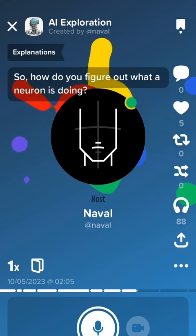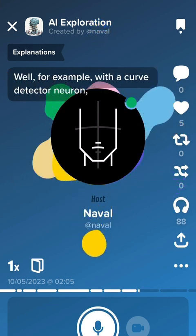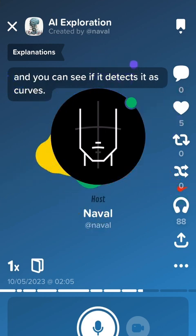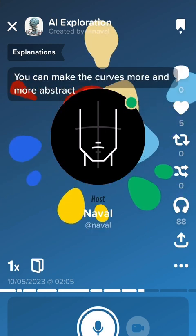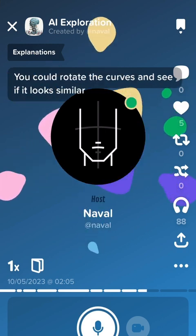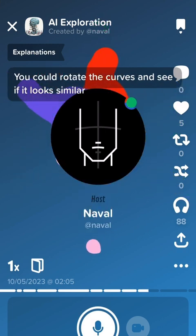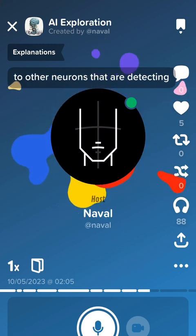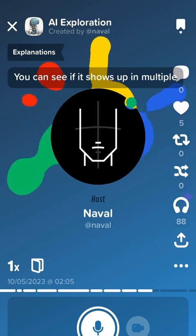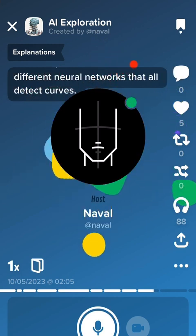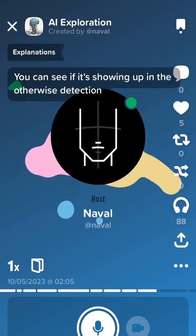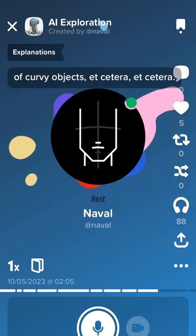So how do you figure out what a neuron is doing? For example, with a curve detector neuron, you can feed it a whole bunch of curves and see if it detects them as curves. You can make the curves more and more abstract and see if it does a better job. You could rotate the curves and see if it looks similar to other neurons detecting the rotated version. You can see if it shows up in multiple different neural networks that all detect curves, and if it's showing up in the detection of curvy objects, etc.